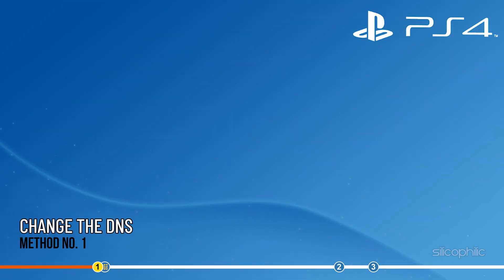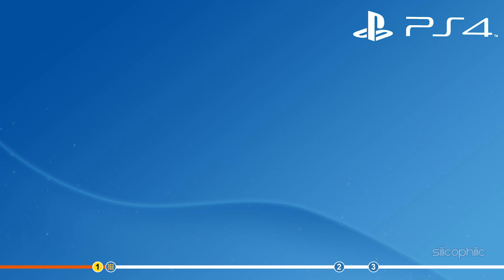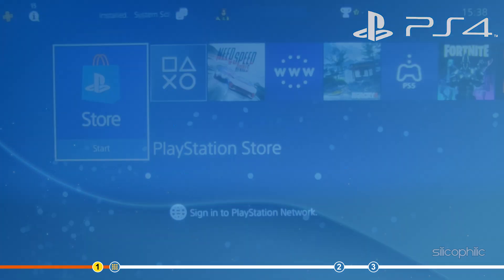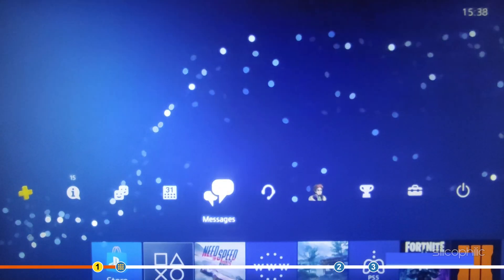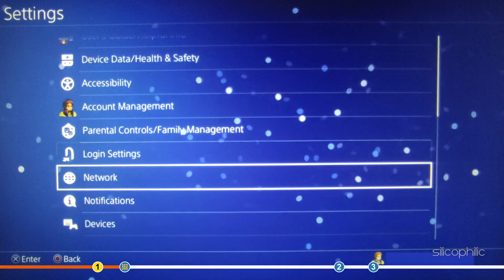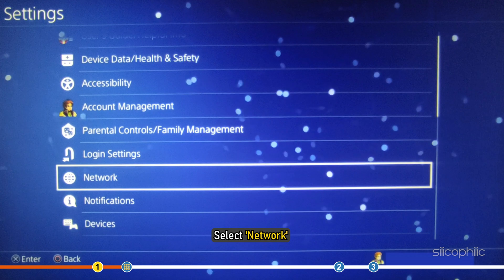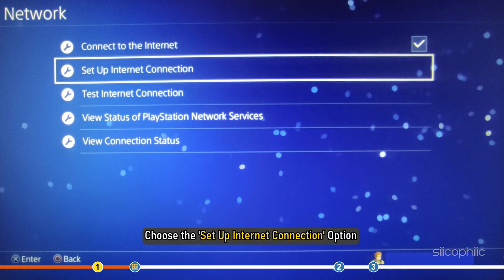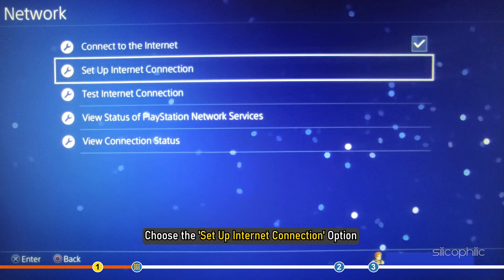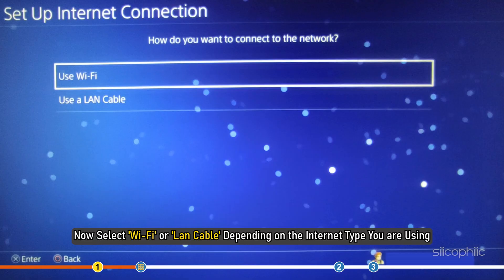The first thing you can do is change the DNS on your PS4. Open Settings and select Network. Choose the Setup Internet Connection option. Now select Wi-Fi or LAN cable depending on the internet type you are using.